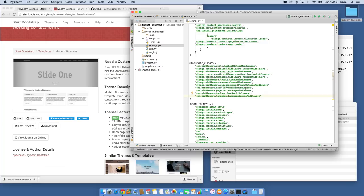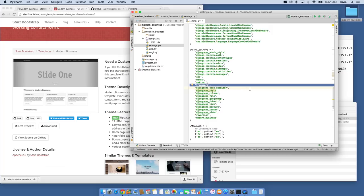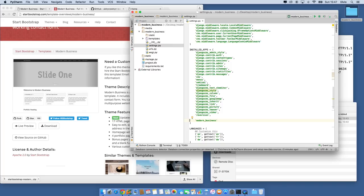Looking at installed apps, there are a few things required. We require Sekizai and Treebeard — that's how we manage our tree of pages. There are a couple of installed plugins, and then of course the main project. Reversion is installed because we said to install it. CMS itself is there, and Menus — which is a companion package that comes along with Django CMS and is responsible for all the menus, template tags, breadcrumbs, and so on.